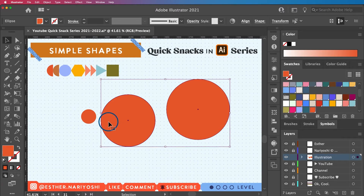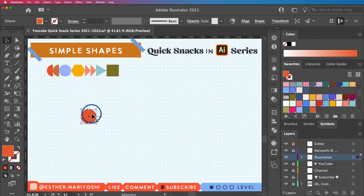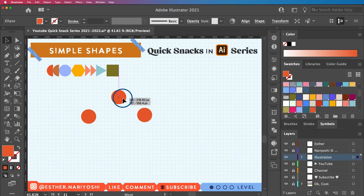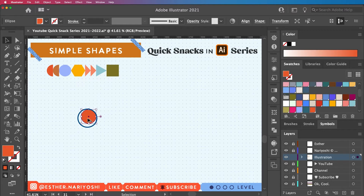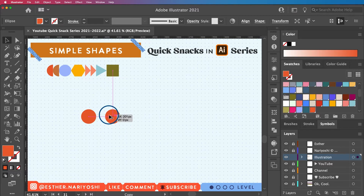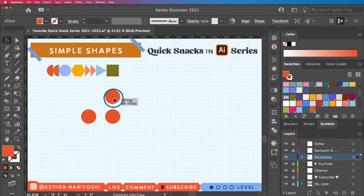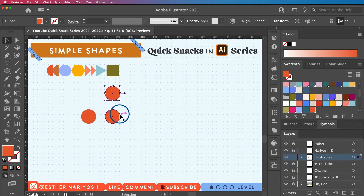To duplicate a shape you can copy and paste with Command C and Command V, but you don't have control over where it gets pasted. Instead, select your shape, hold the Option key — the single arrow turns into a double arrow — then drag to create a duplicate. Hold Shift as you drag to keep it on the same horizontal axis. You can also hold Option and Shift to drag perfectly vertically.